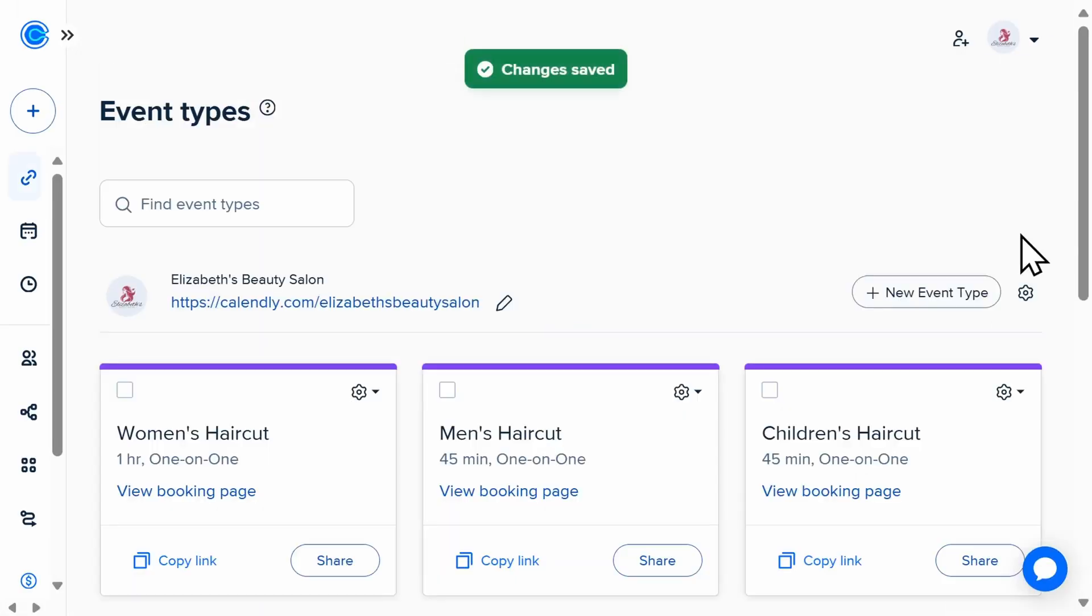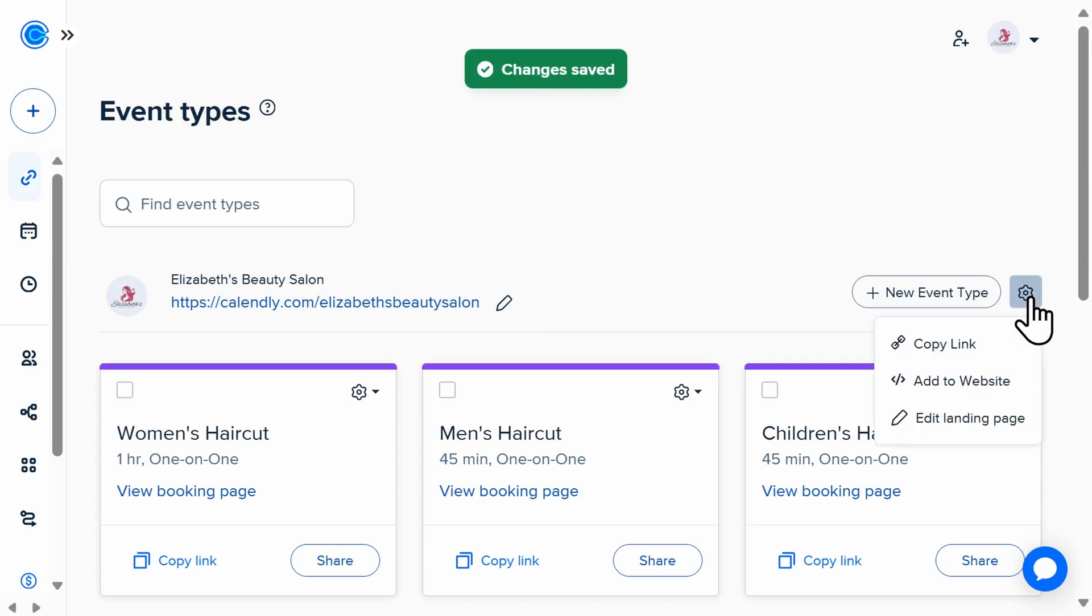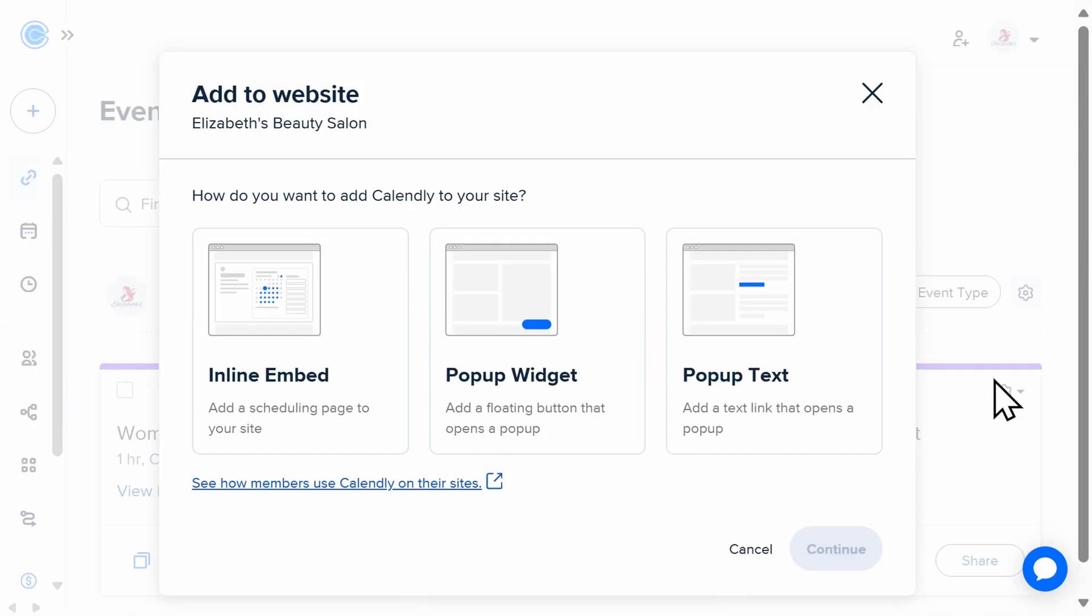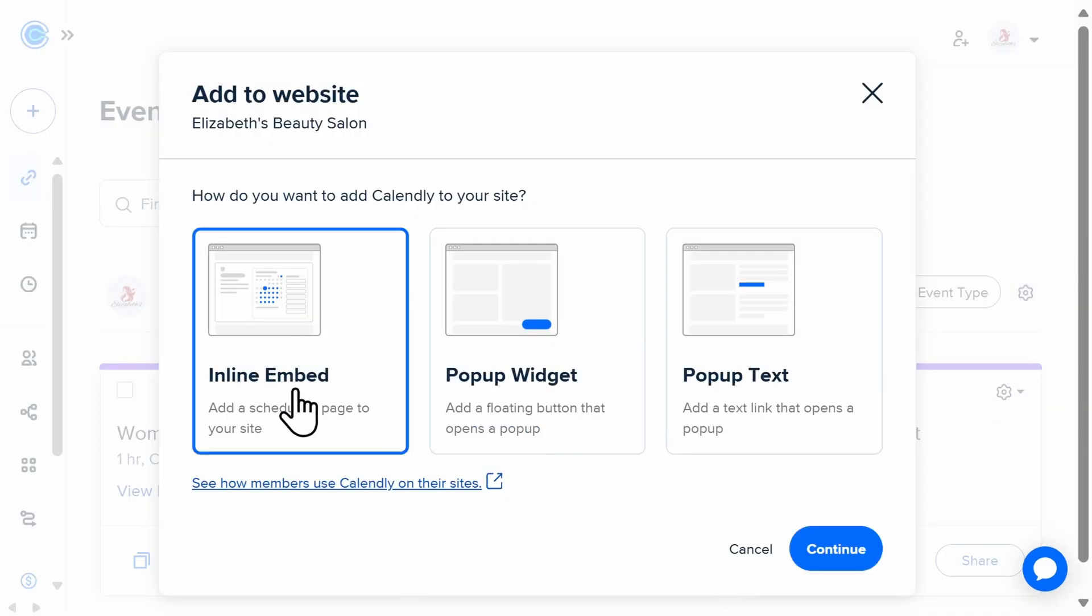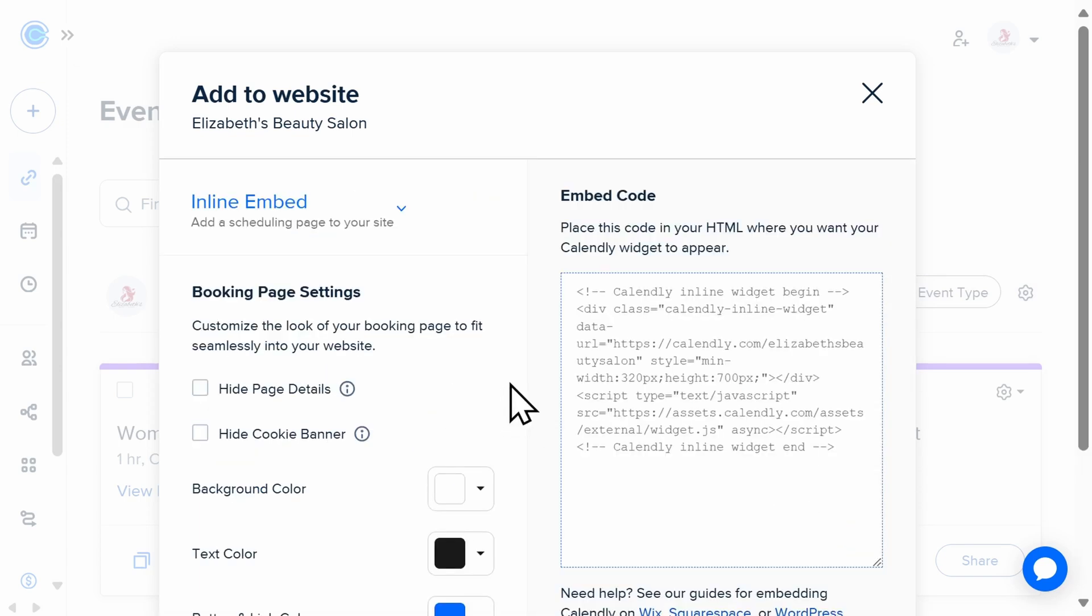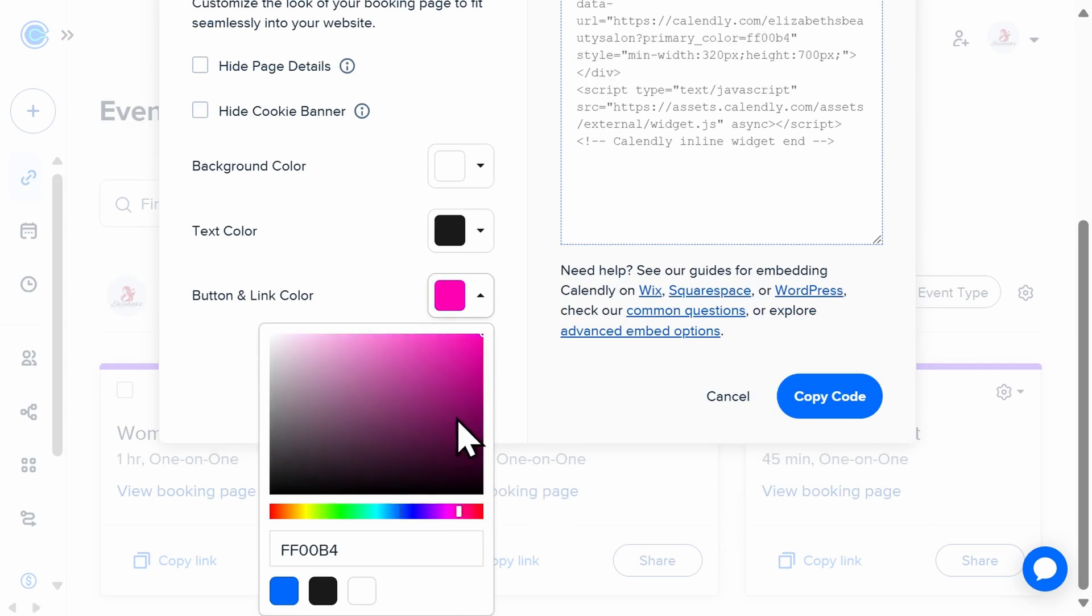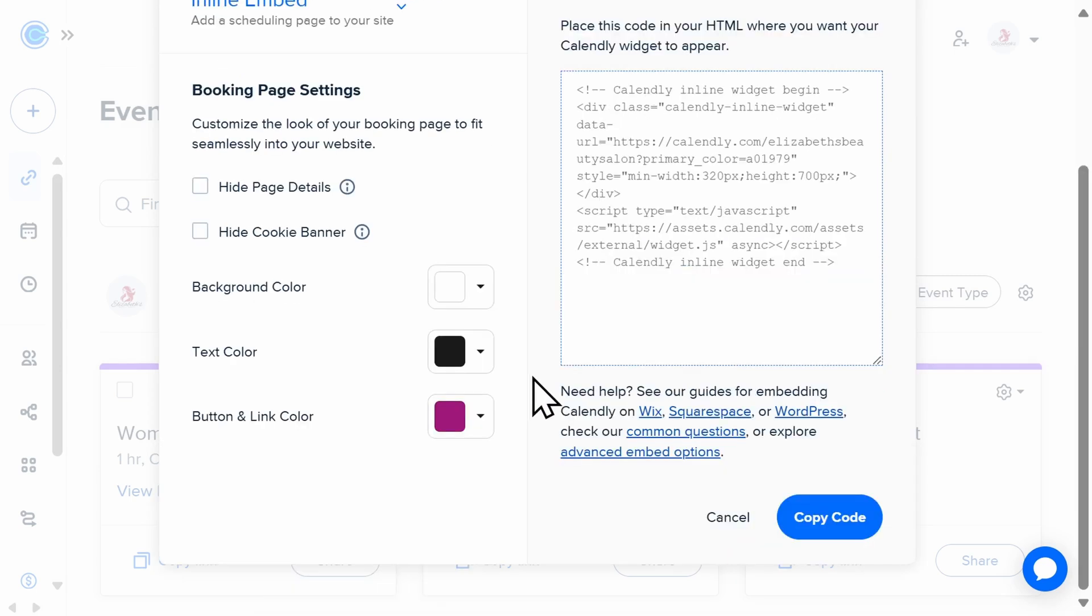Once that's completed, you'll go back to the gear icon and select Add to Website, and then you'll choose which embed type you want to use. Similar to earlier, you'll go ahead and make any adjustments that you want to the aesthetics, and once that's completed, you'll copy your code.